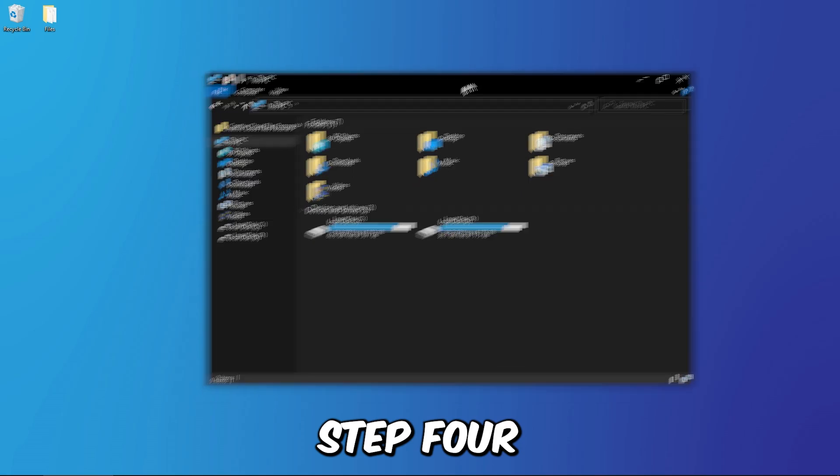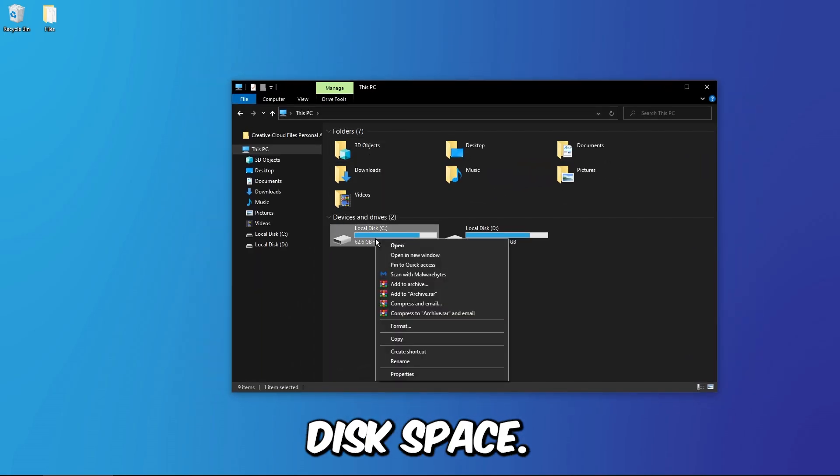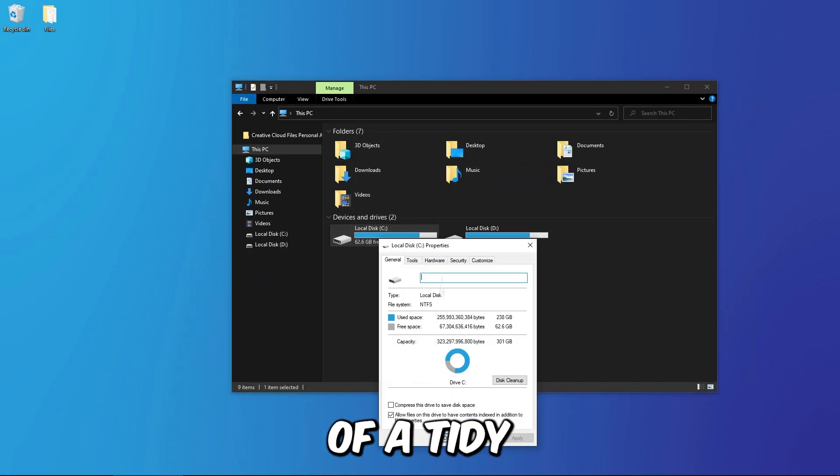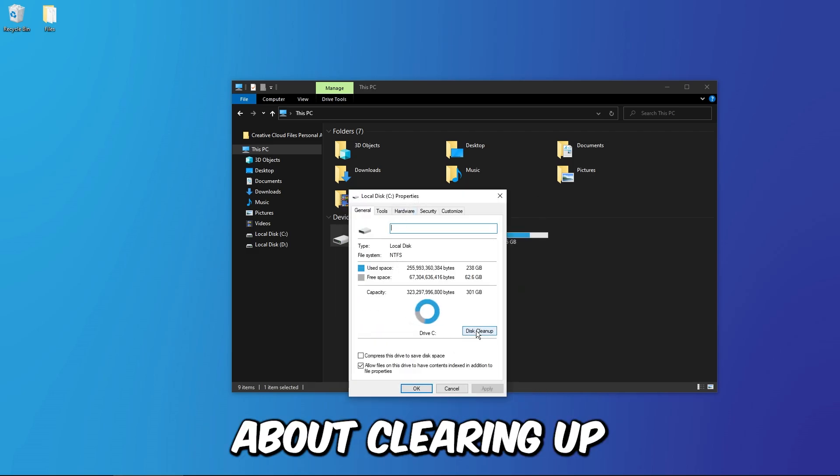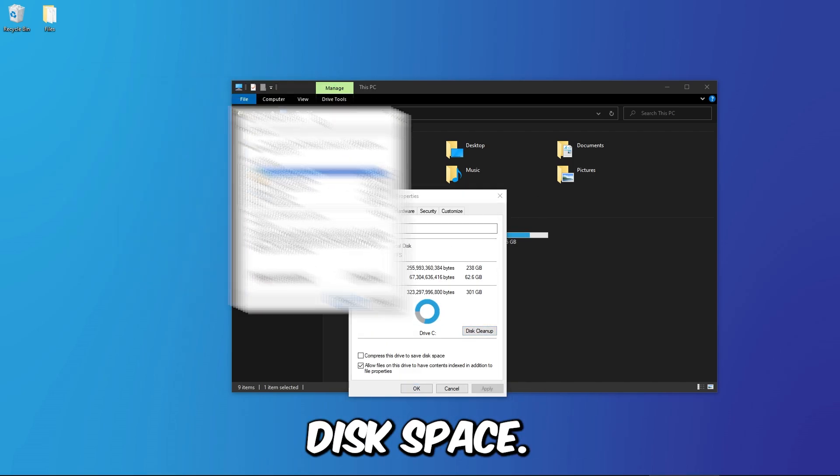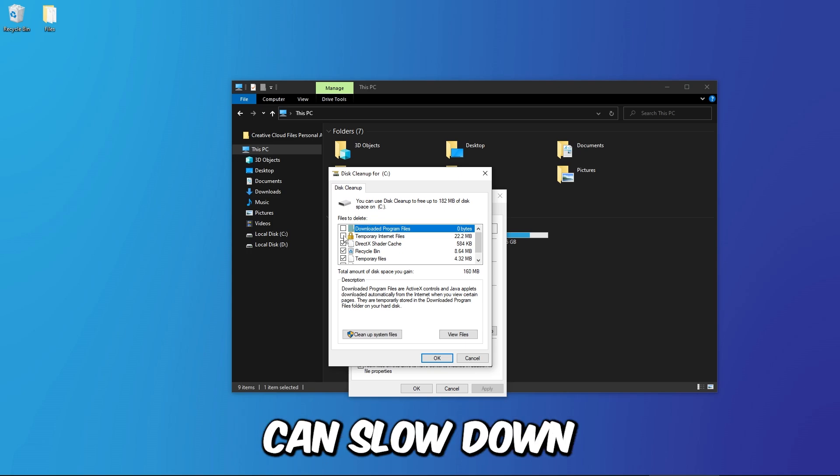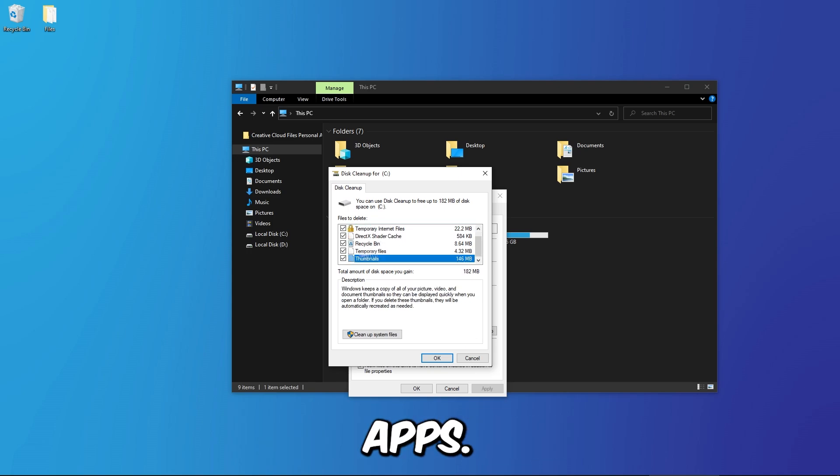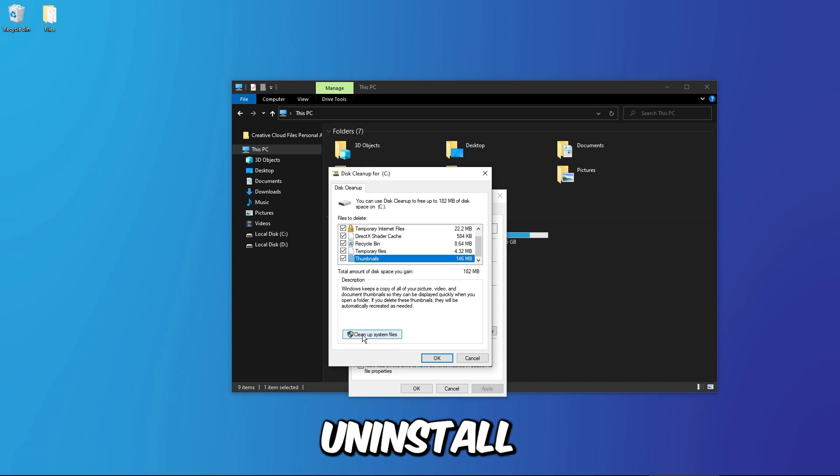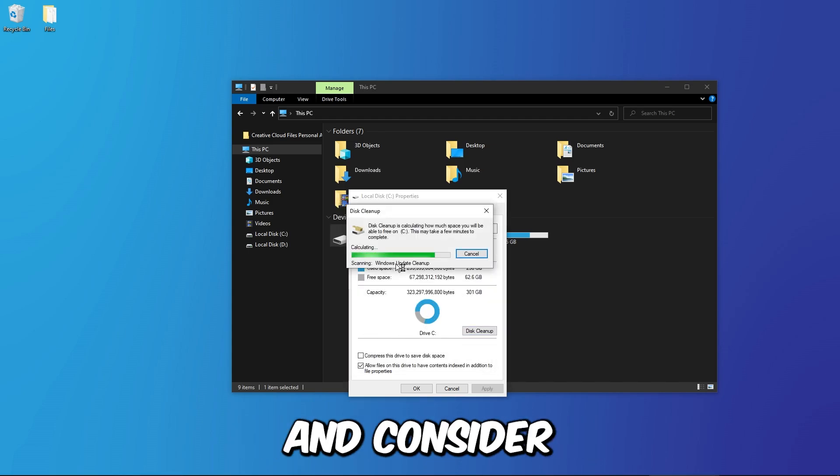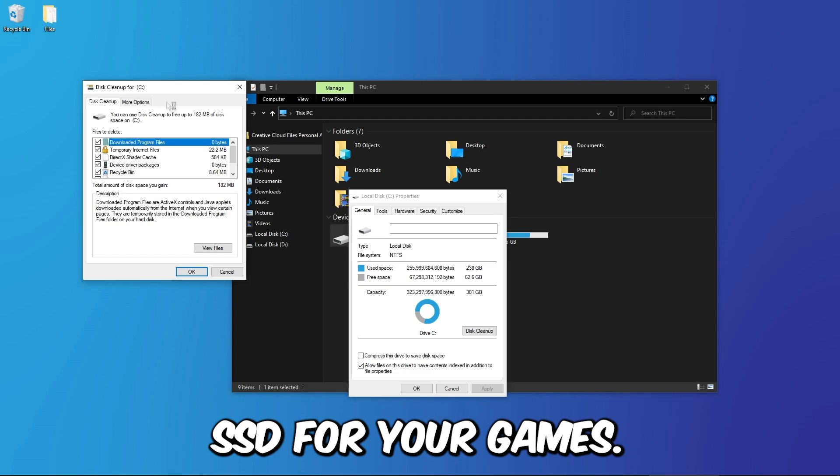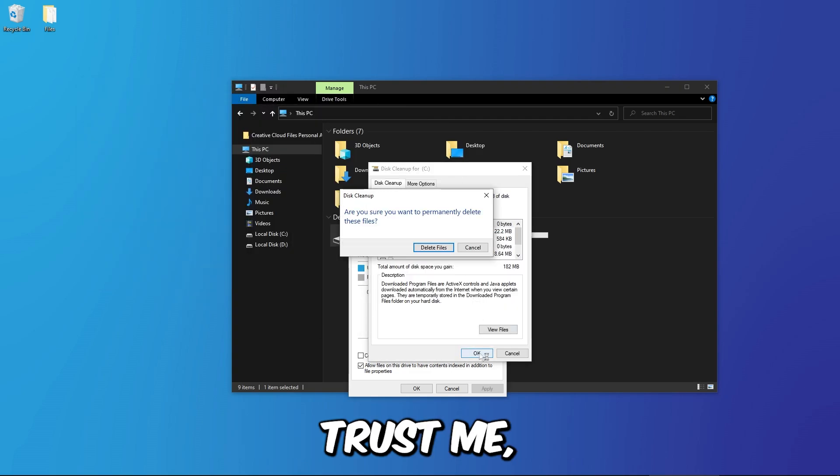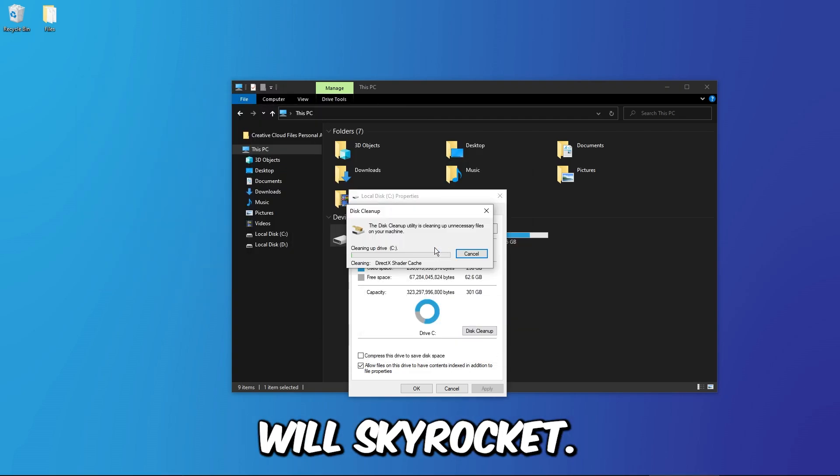Step 4: Clear up disk space. Let's talk about the importance of a tidy gaming environment. It's all about clearing up disk space. A cluttered hard drive can slow down your system, impacting your FPS. Delete unnecessary files, uninstall unused programs, and consider investing in a speedy SSD for your games. Trust me, your frame rate will skyrocket.